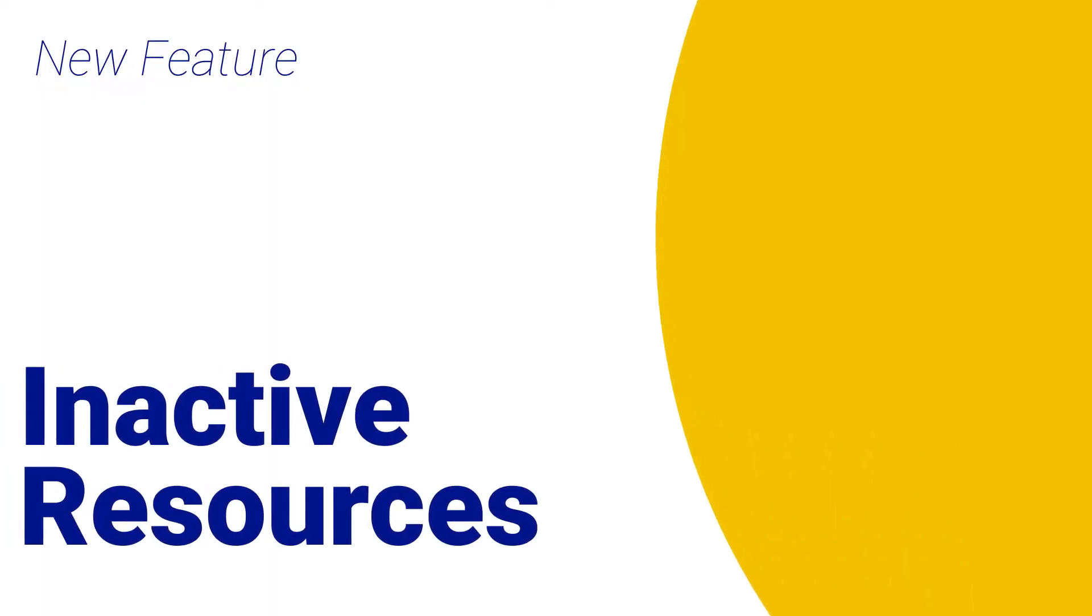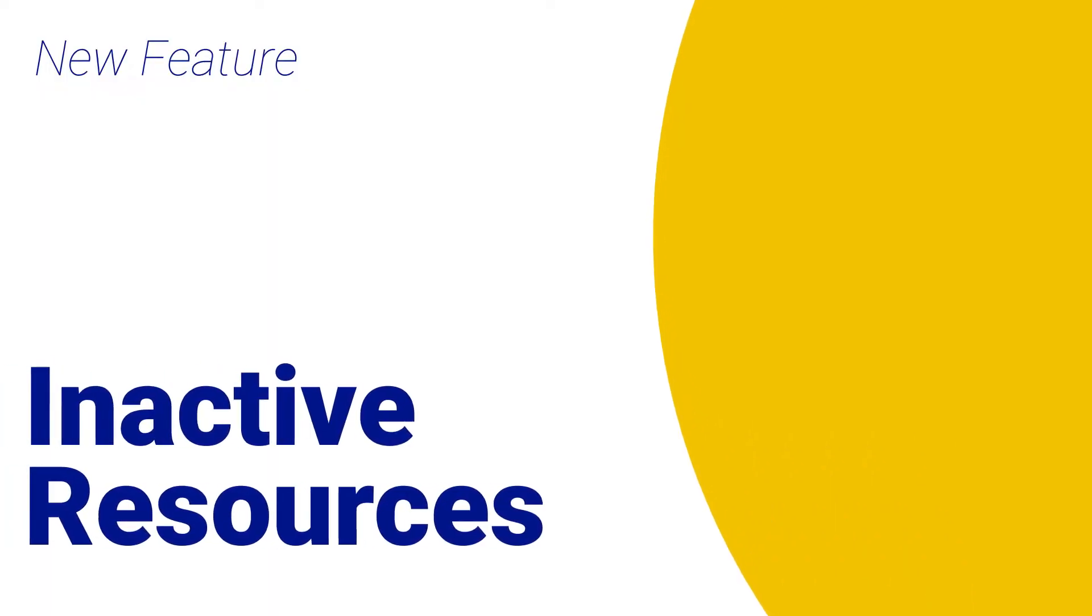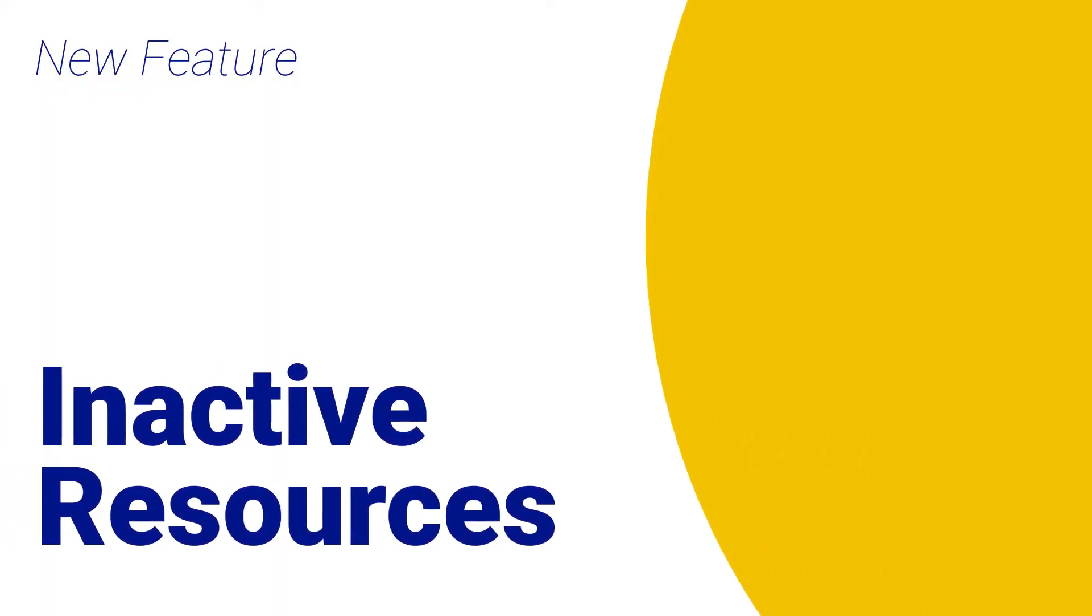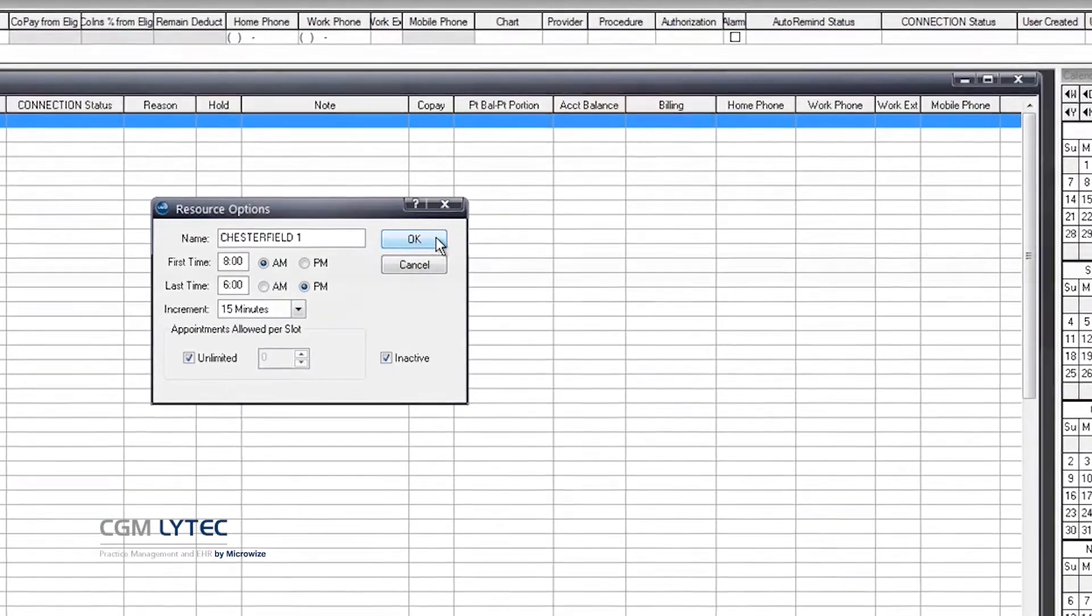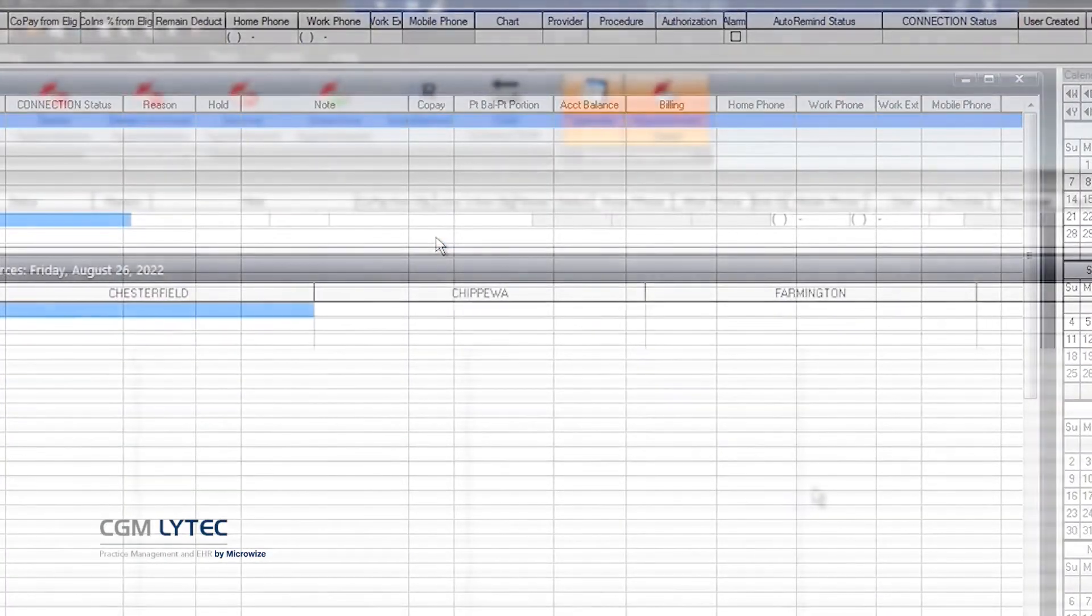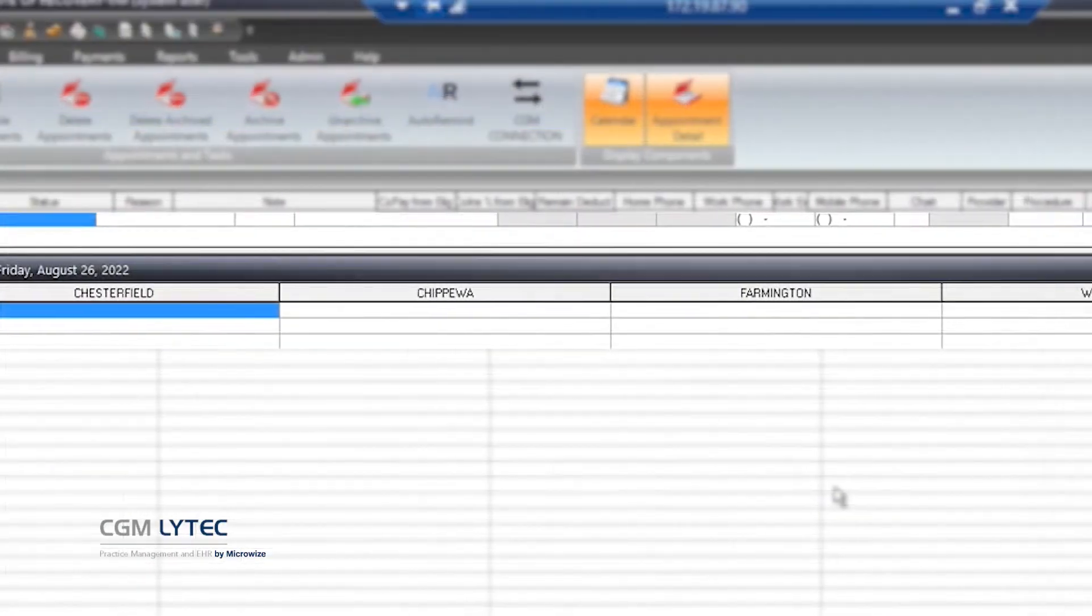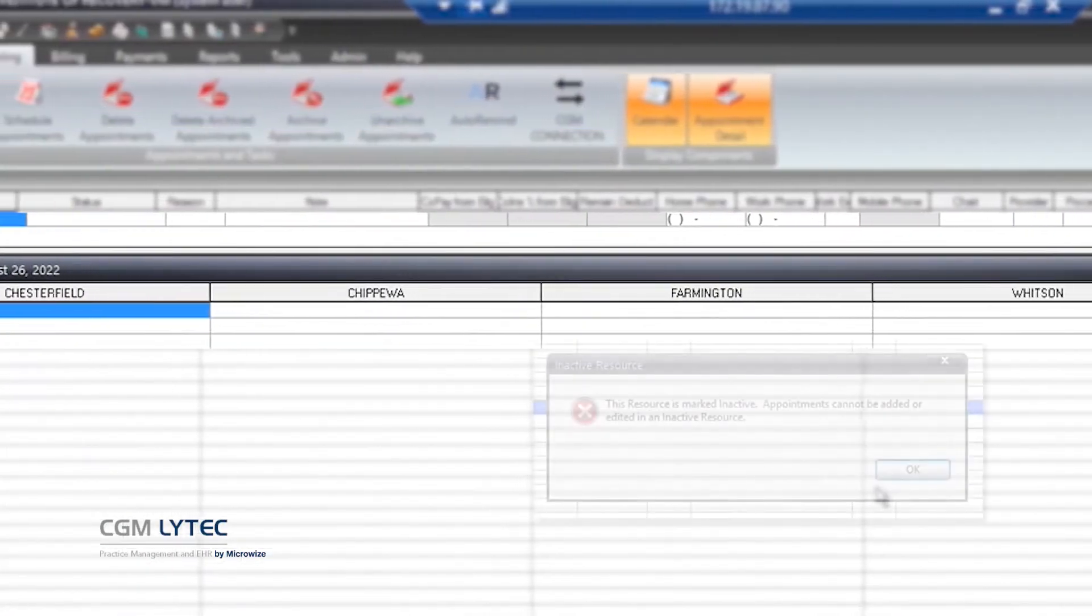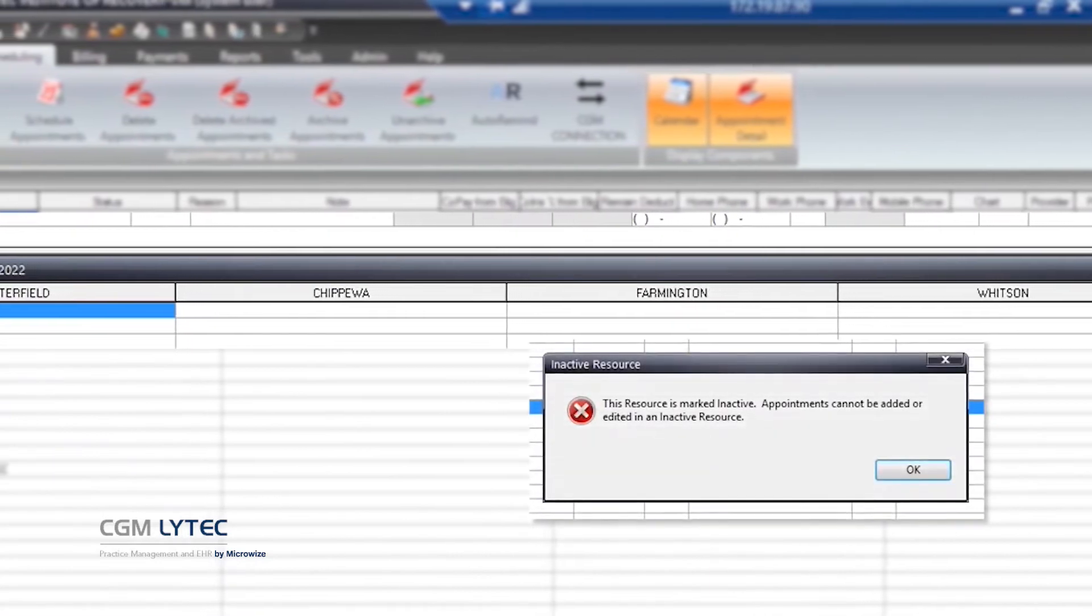Are you tired of outdated resources cluttering up your appointment schedule? With LIHTC 2023, you can use the new inactive setting to hide them from your normal view.